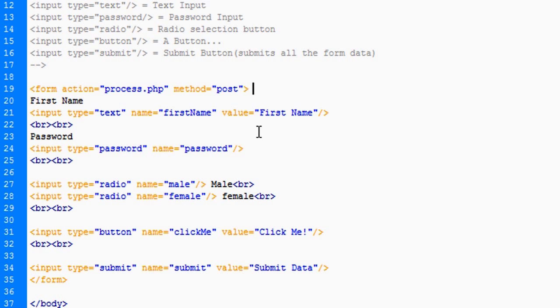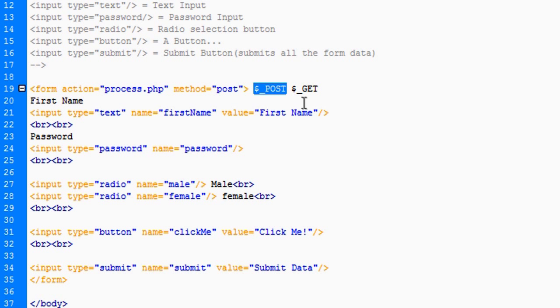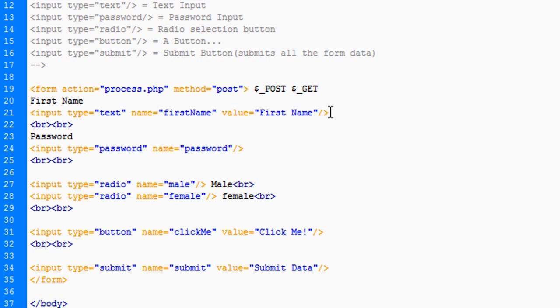There is post data and there is get data. Technically in PHP, don't let this scare you, we're going to be deleting this, it looks like that: $_POST and $_GET.